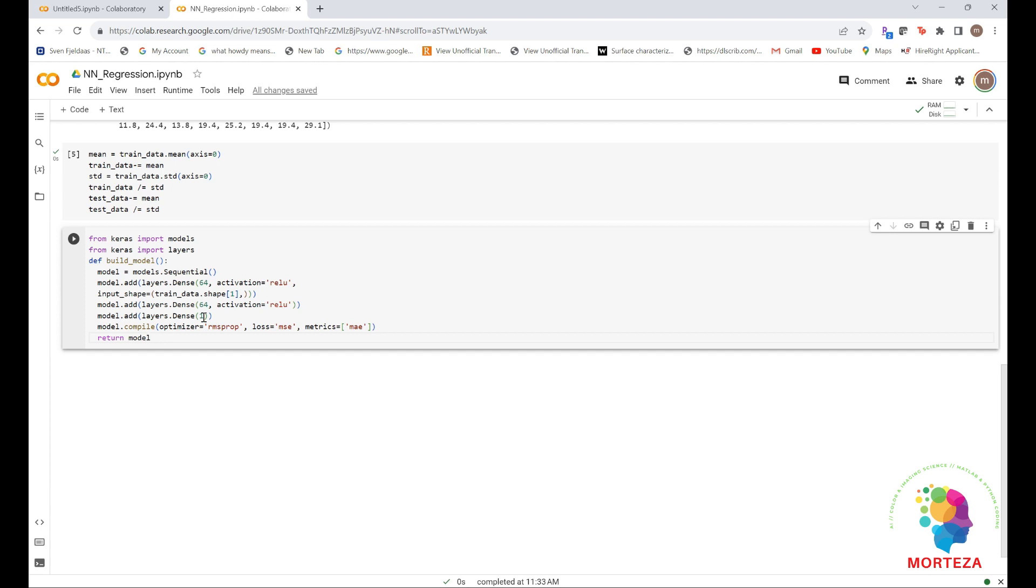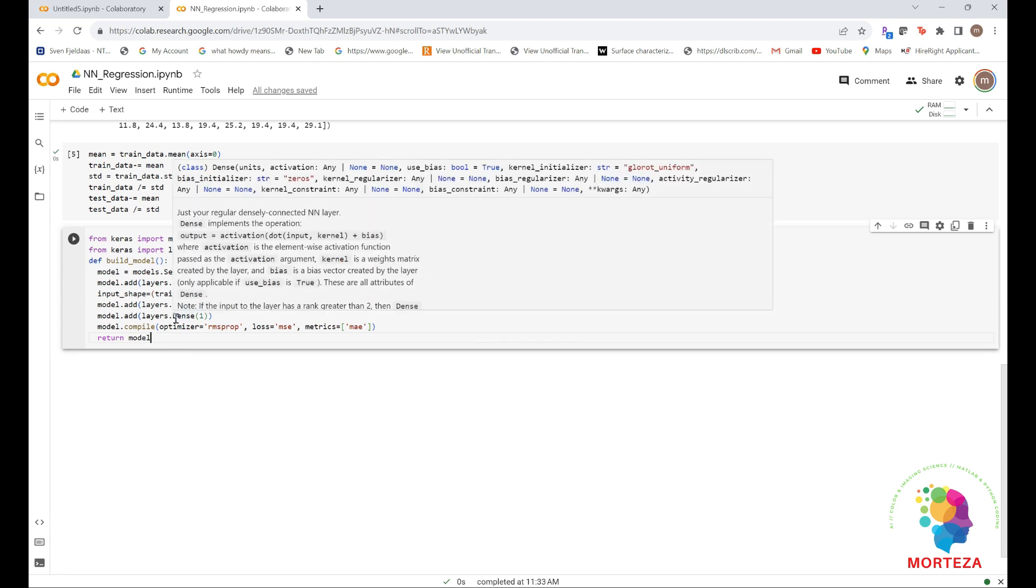For instance, if you apply the sigmoid activation function to the last layer, the network could only learn to predict values between zero and one. Here, because the last layer is purely linear, the network is free to learn to predict values in any range. Note that you compile the network with the MSE loss function, mean squared error, the square of the difference between the predictions and the targets. This is a widely used loss function for regression problems.